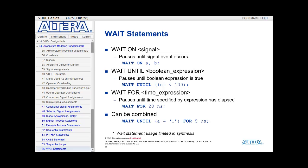Wait statements can be combined to form more complex statements. For example, I could say wait until A equals 1 for 5 microseconds. This means the process will stop at this line and wait until A gets the value of 1 before continuing execution. If 5 microseconds have passed and A has not reached the value of 1, then the process would be allowed to continue execution.